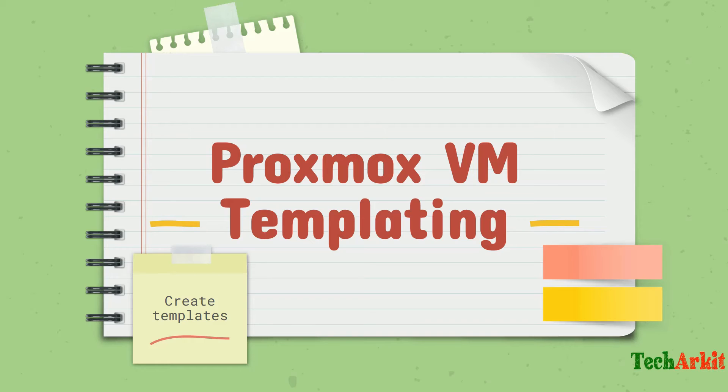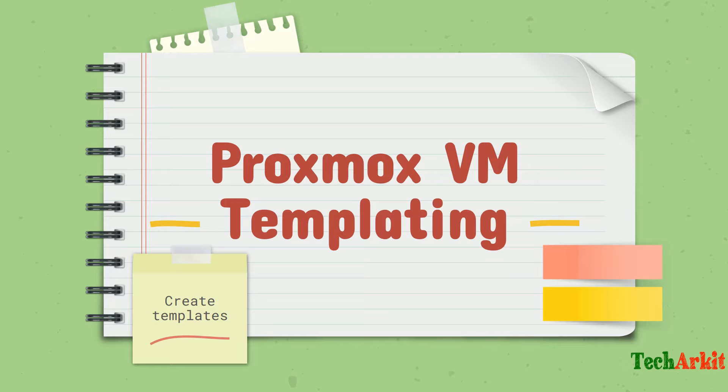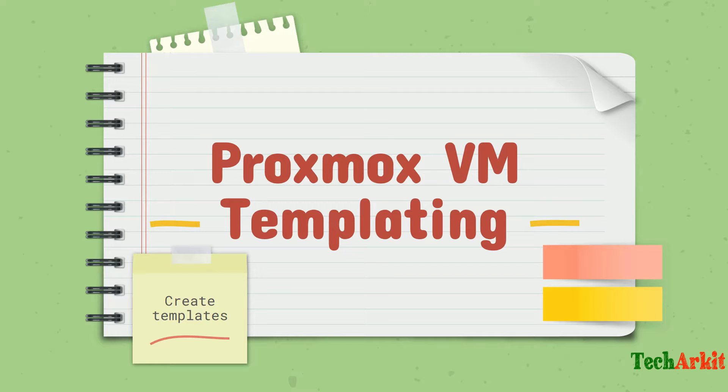Let's see how we can create Proxmox VM templating - creating templates from virtual machines or converting a virtual machine as a template. In order to do the templating, we have to follow some steps.